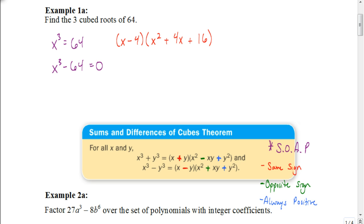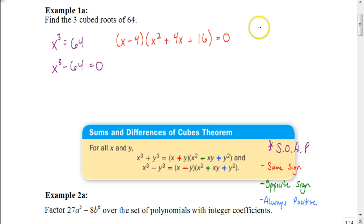Now I want to find all of the cubed roots of 64, so I set each factor equal to 0. Setting X minus 4 equal to 0 gives X equals 4, so one solution is 4. Now I need to figure out the other solutions. The expression X squared plus 4X plus 16 is not factorable using real numbers — we'll talk about why in a future video. The easy way to find X is to use the quadratic formula.